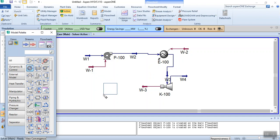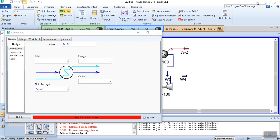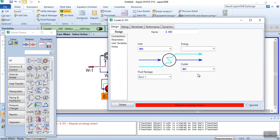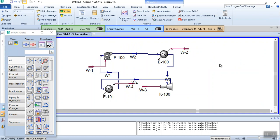Next, install the condenser where saturated steam is condensed to saturated liquid. We use a cooler for this. The inlet of the cooler is the outlet of the turbine (W4), and the outlet of the cooler is the inlet of the pump (W1). Enter W1 as the outlet stream and W-4 as the energy stream. It automatically converges because the specifications of W1 were already entered.